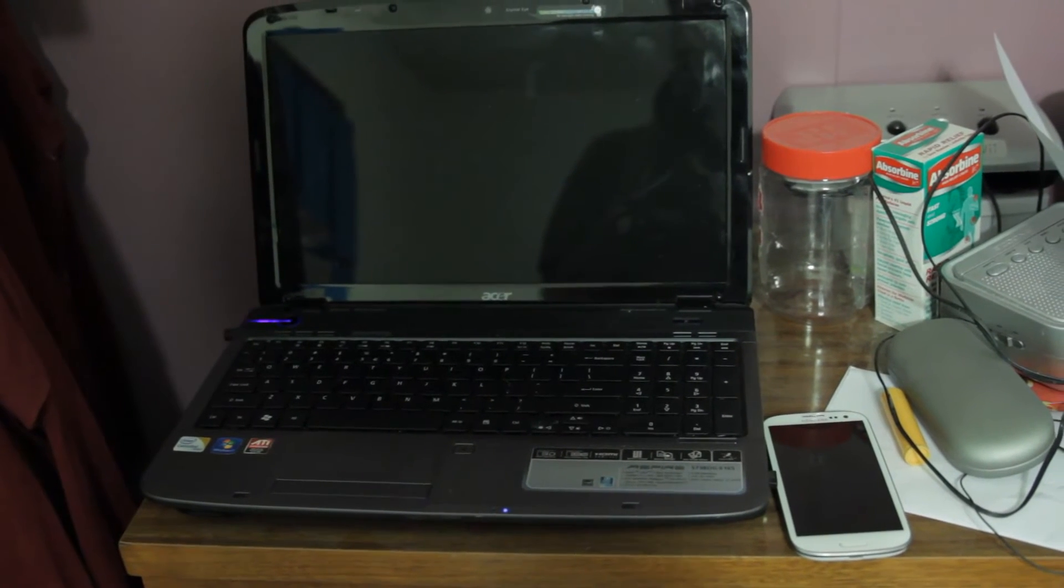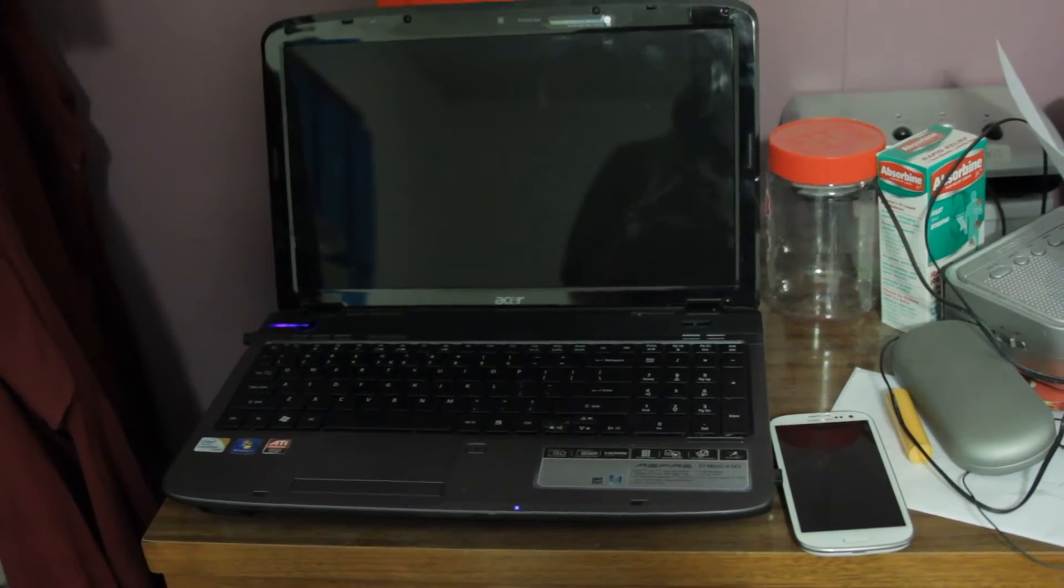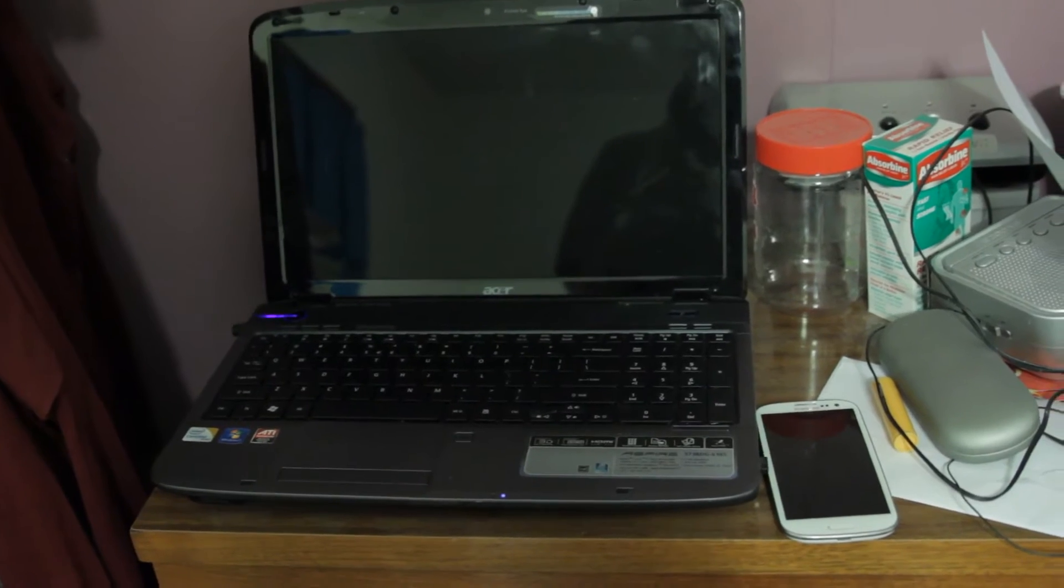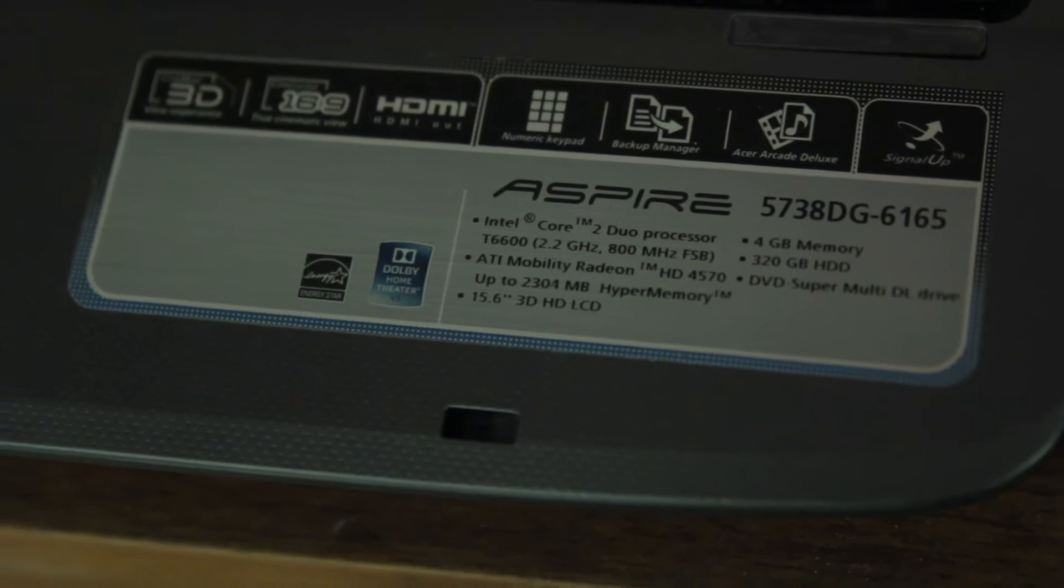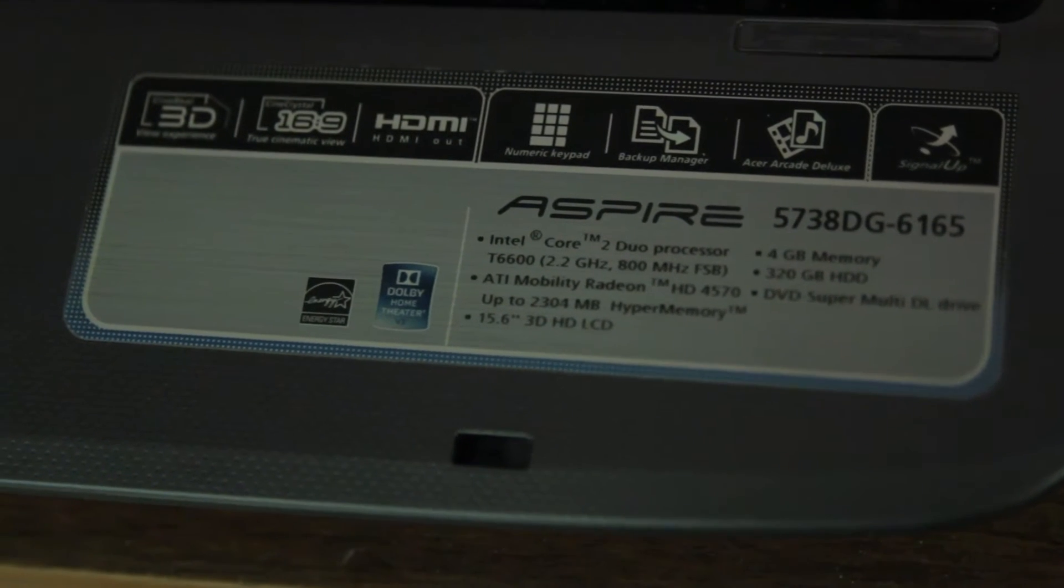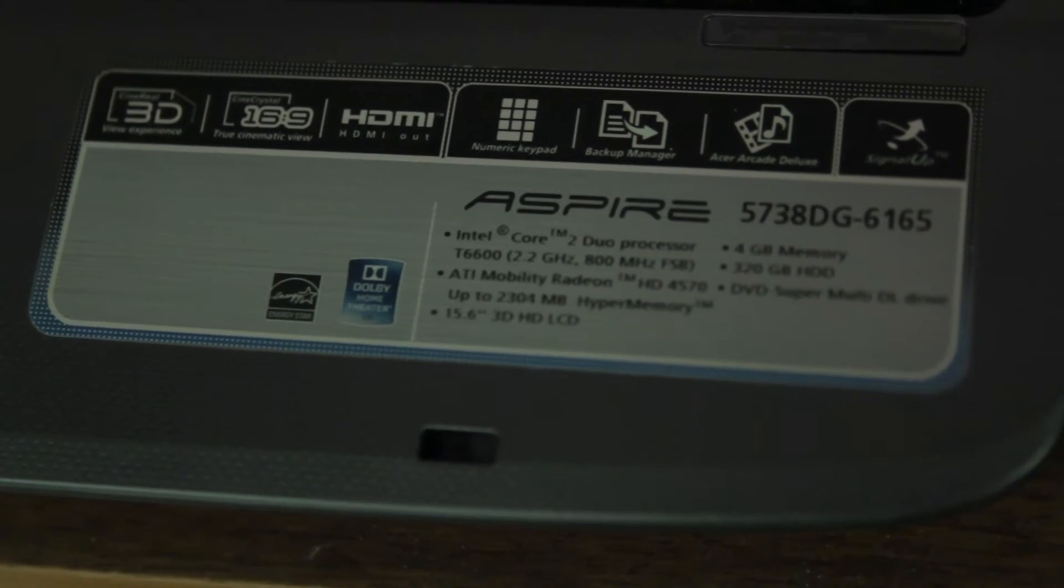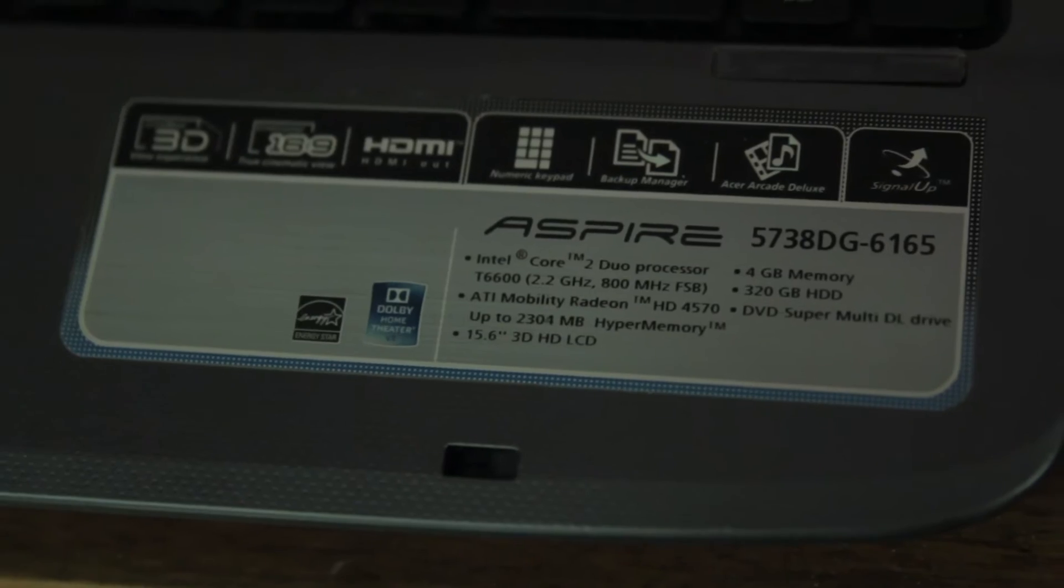I just installed the Windows 8.1 preview on my laptop. The stats of the laptop are Intel Core 2 Duo 2.2 gigahertz. You can read that. Let me zoom out. I got my phone.